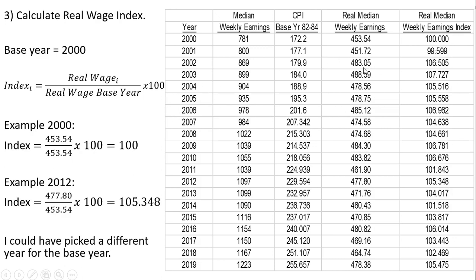Same thing for 2001 — I took 451.72 and divided it by 453.54. You can see what I did for 2012 and so on. So that's how you create this wage index.